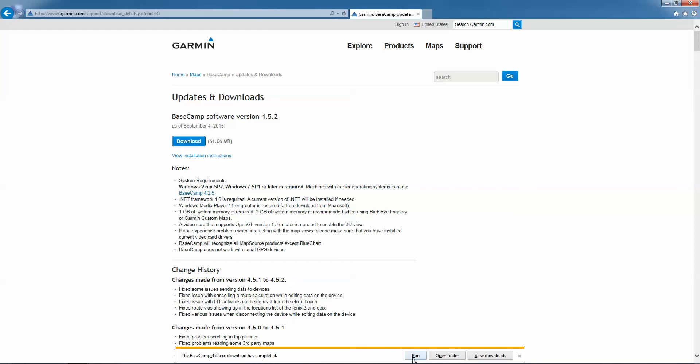Once it's downloaded, you'll be able to run the installation. If you have a different browser, you'll have to go to your Downloads folder in order to see the installation file and then run it from there.